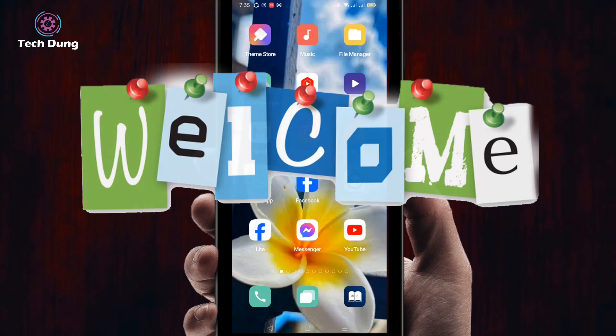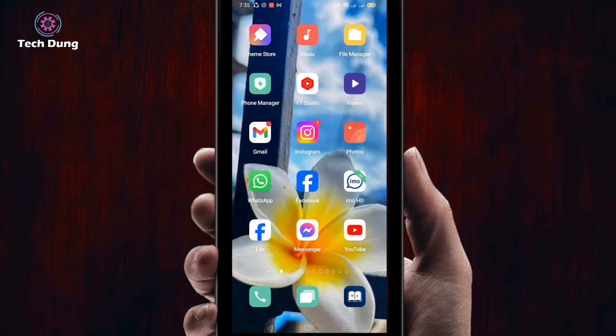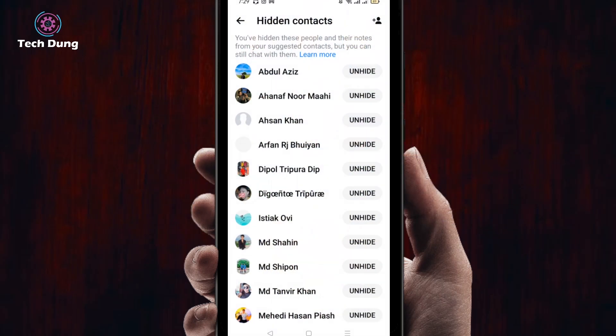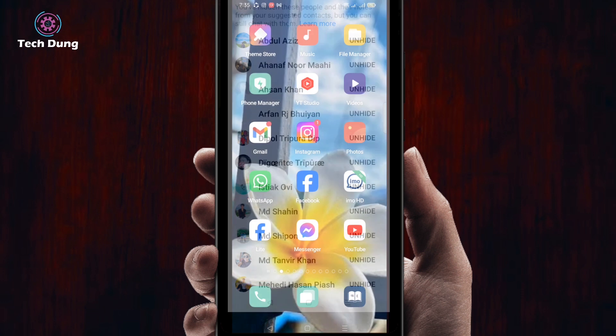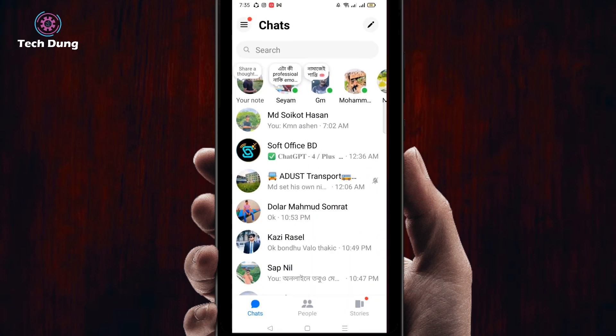Hello everybody, welcome to my brand new video. In this video I'm going to show you how to unhide a hidden contact on Facebook Messenger. If you want to do so, just go to Facebook Messenger and you'll find this kind of interface. First of all, I'm going to hide a contact, then I will show you how to find it.